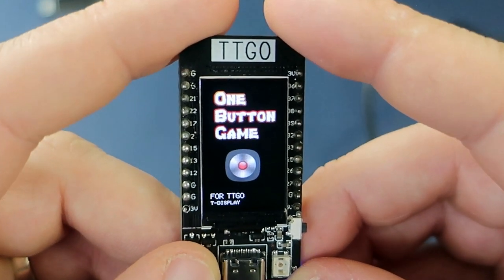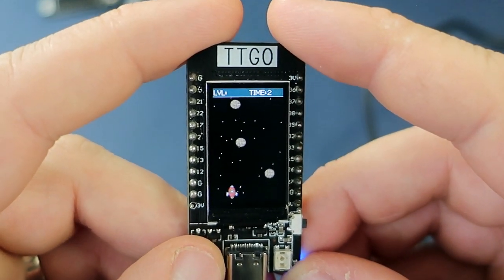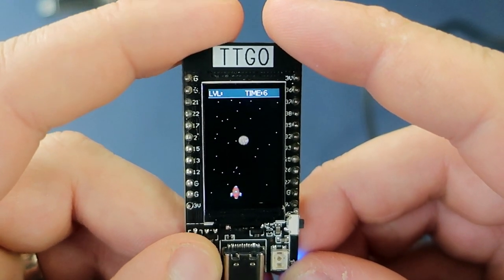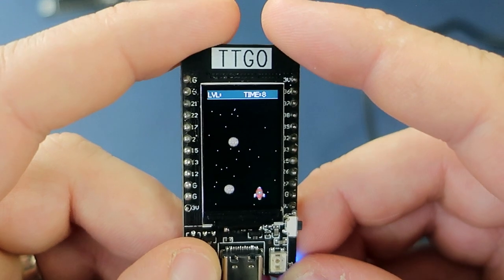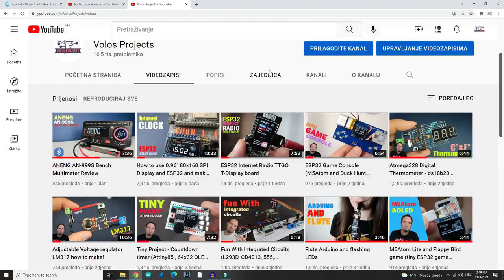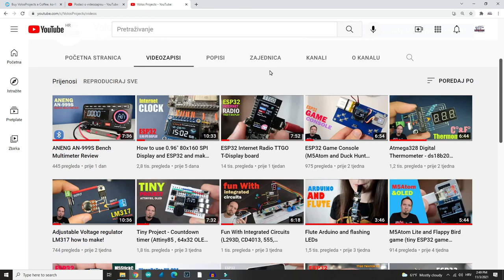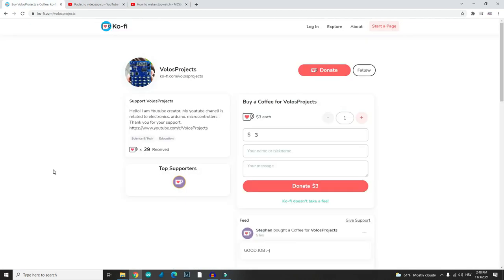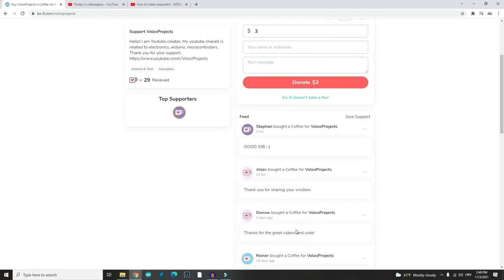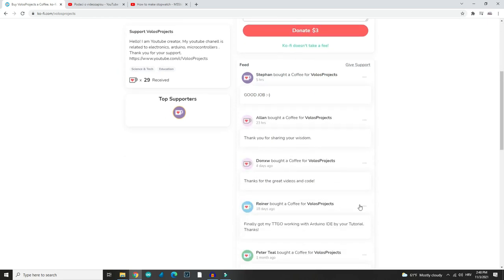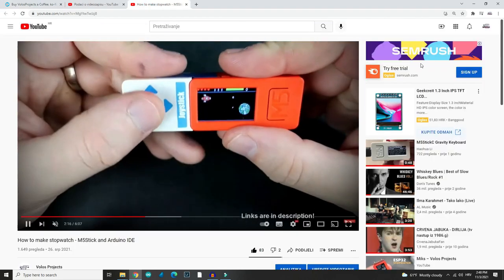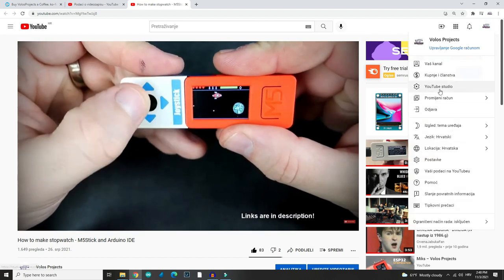If you are here for the first time on my channel, please subscribe. If you want, you can buy me a coffee on my Ko-fi page — link is in the description. There is also a buying link for TTGO and the code. That's it for today. I can't wait for the new video and new projects. Bye, have a nice day.